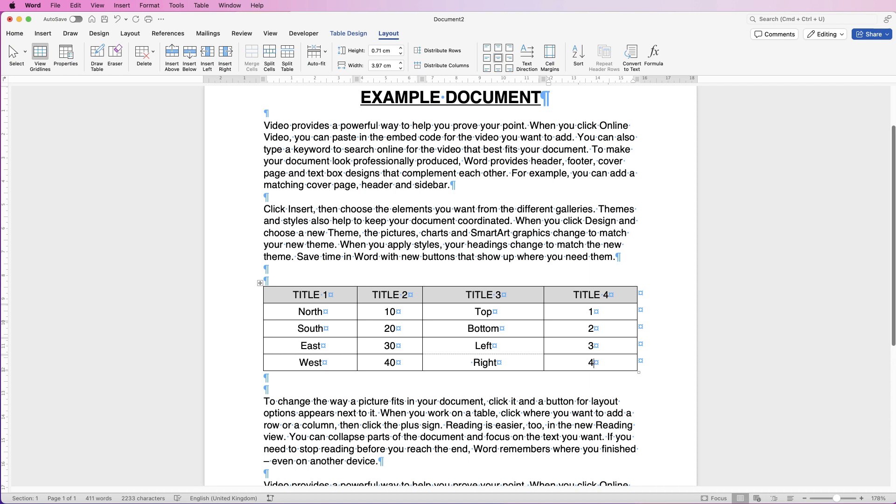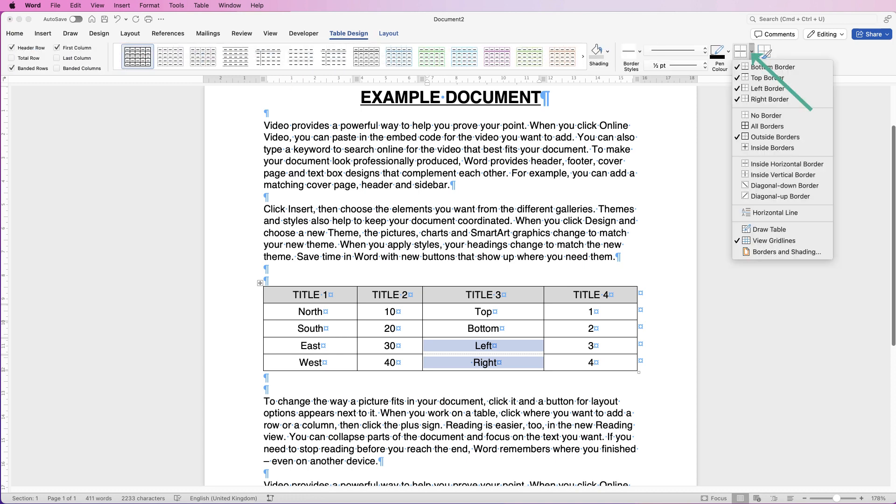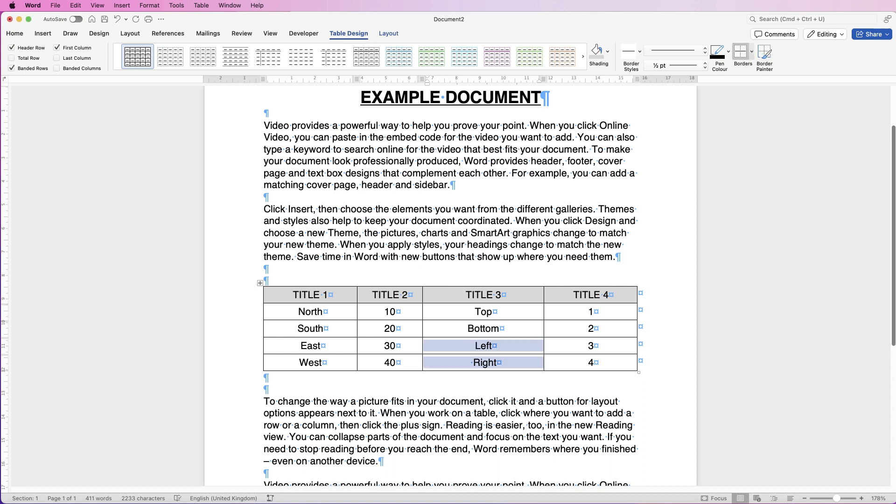And then just to go back, we've got a borderline missing here. You can see it's just dotted, which is just the grid line. If we select those two cells, go to Table Design, go along to Borders, click on the dropdown, and then check Inside Horizontal Borders, you can see that borderline will return.